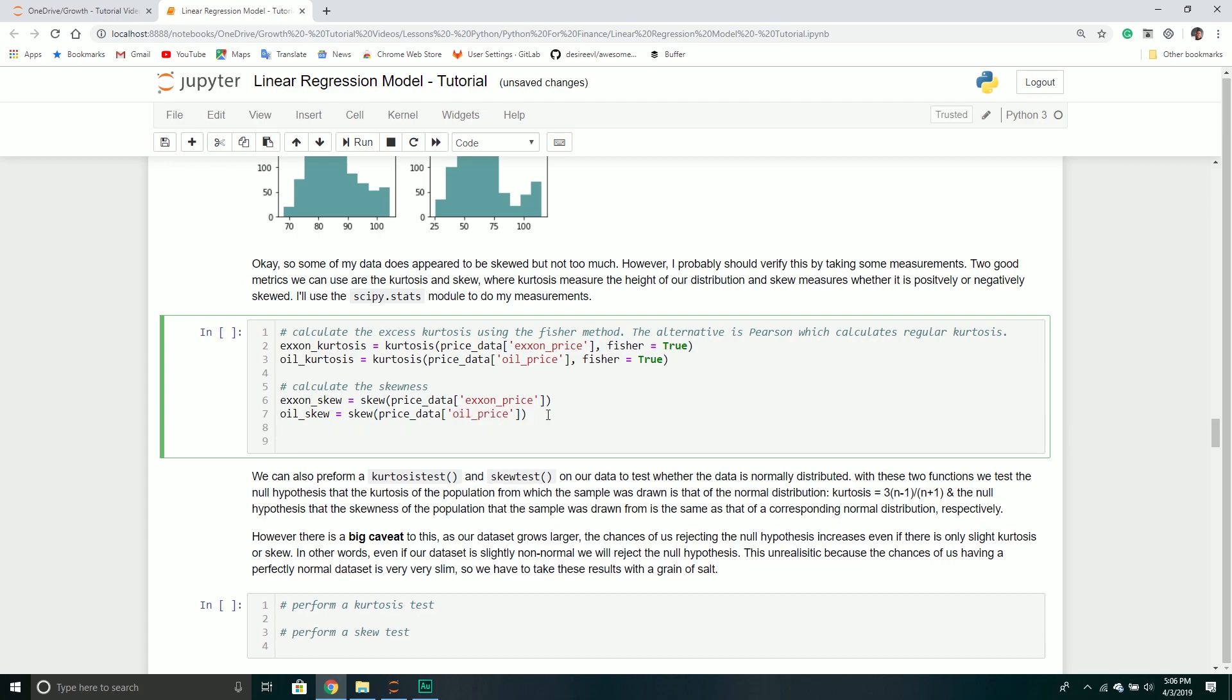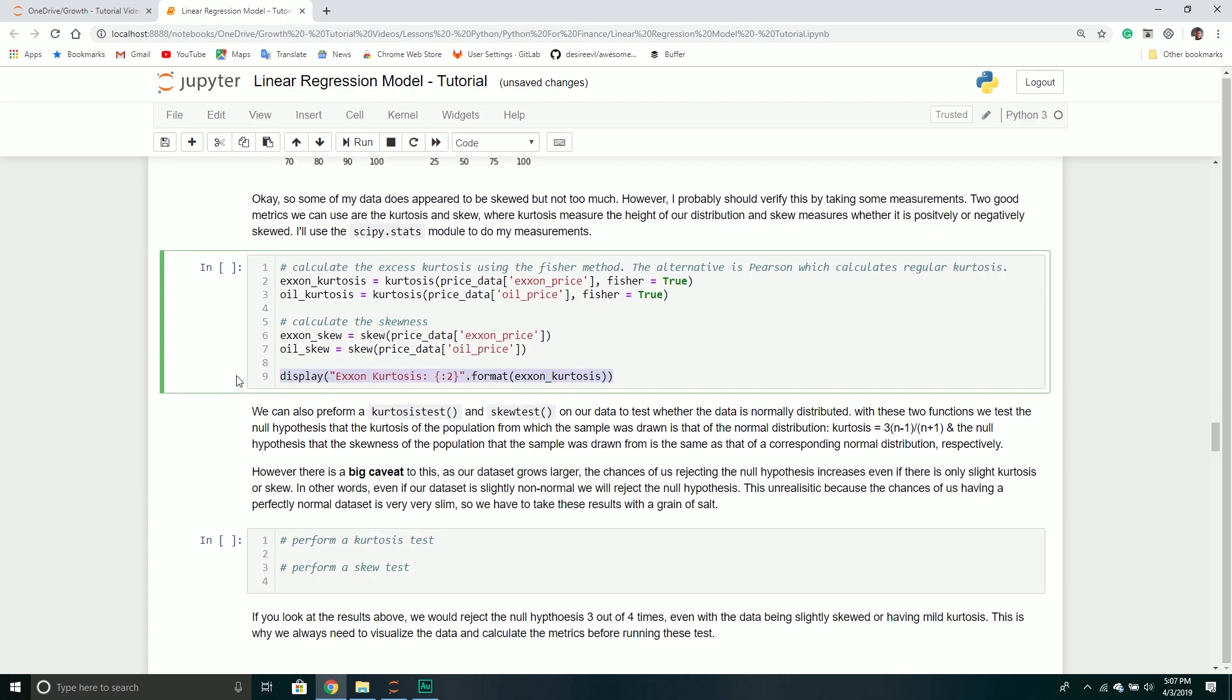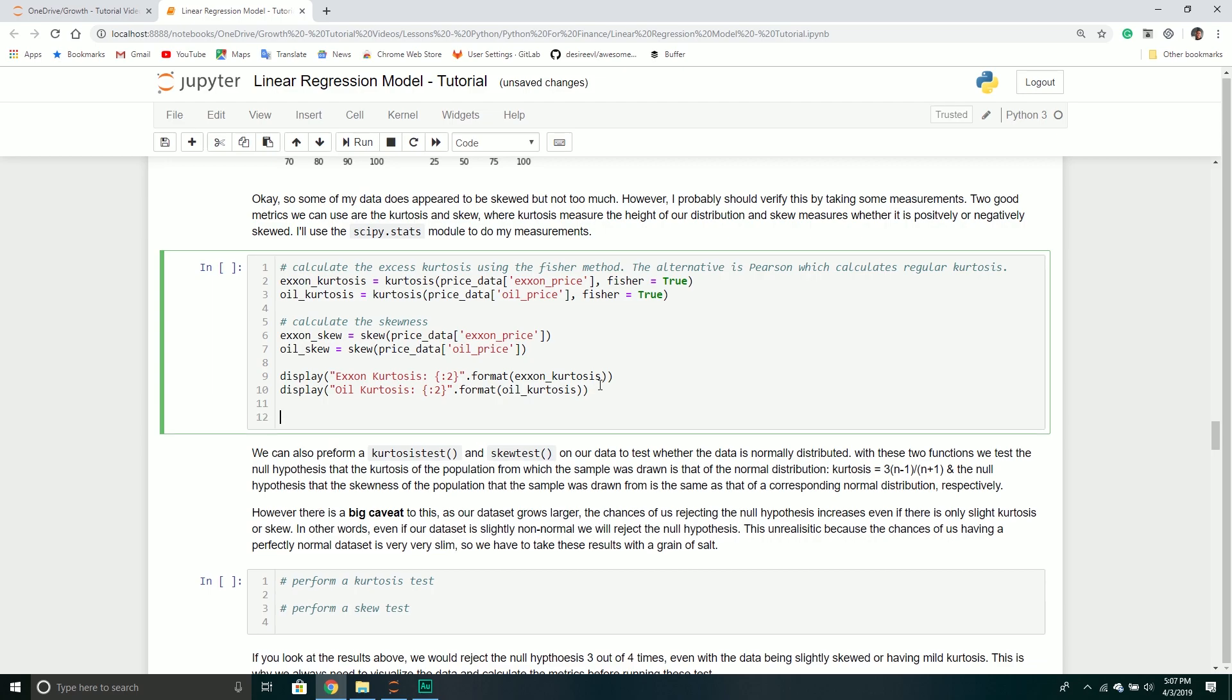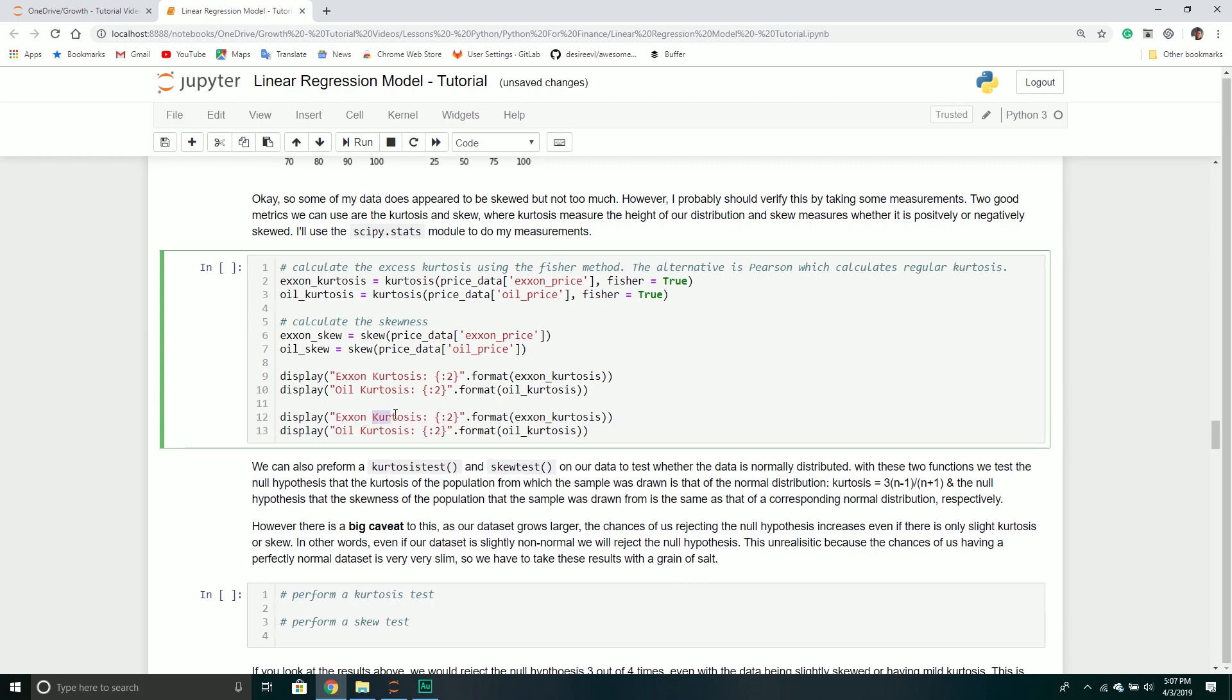Then I'll calculate the Exxon skew. This is pretty much almost identical. I'll change this to the skew metric and remove the Fisher parameter. Then I'll do it for the oil one as well. I definitely want to make sure we can display it, so I'll format the output to round to two decimal places.